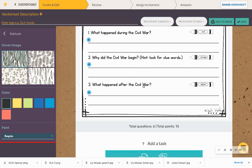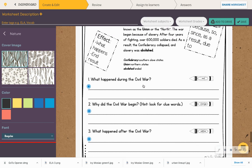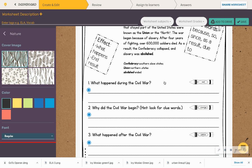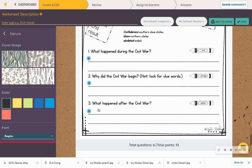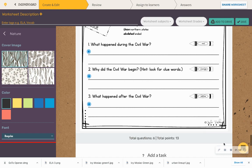Alright, what happened after the Civil War? So this is where 'as a result' comes in — find that in the passage and tell me what happened. So remember, what happened is the effect and why is the cause. If you have any questions, please let me know.